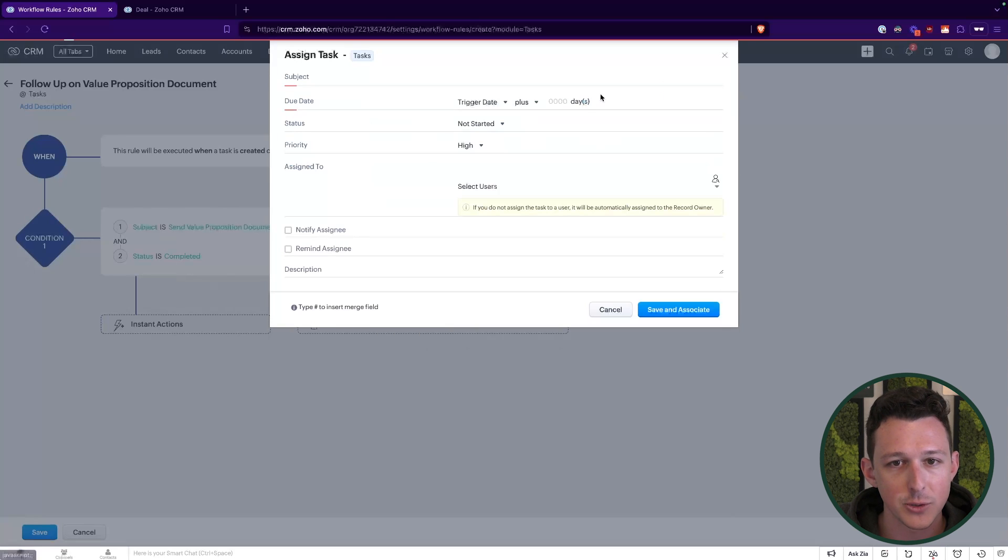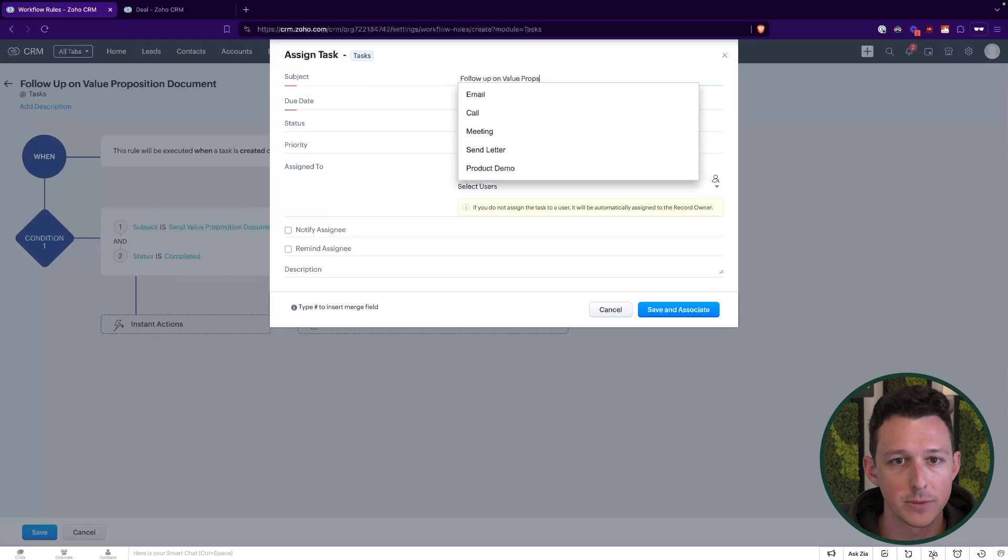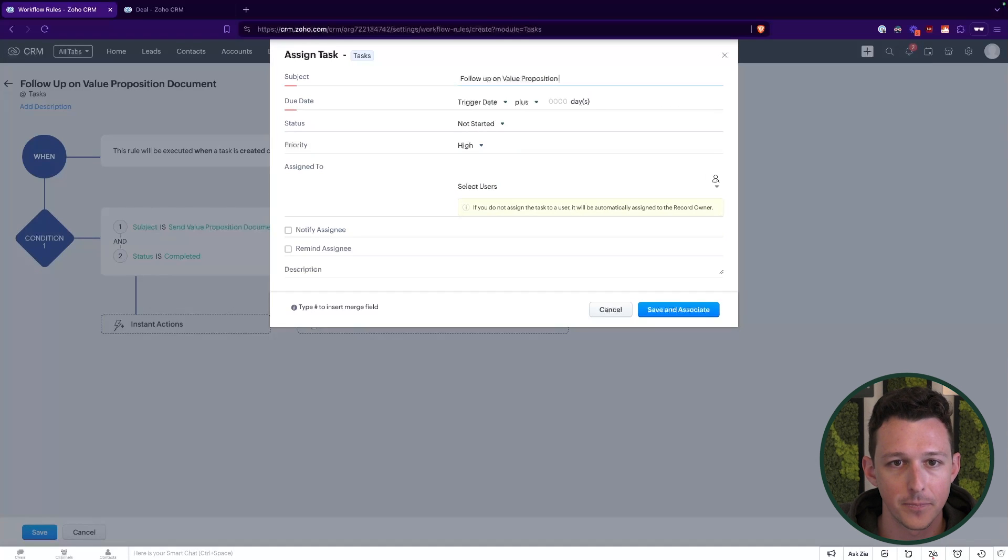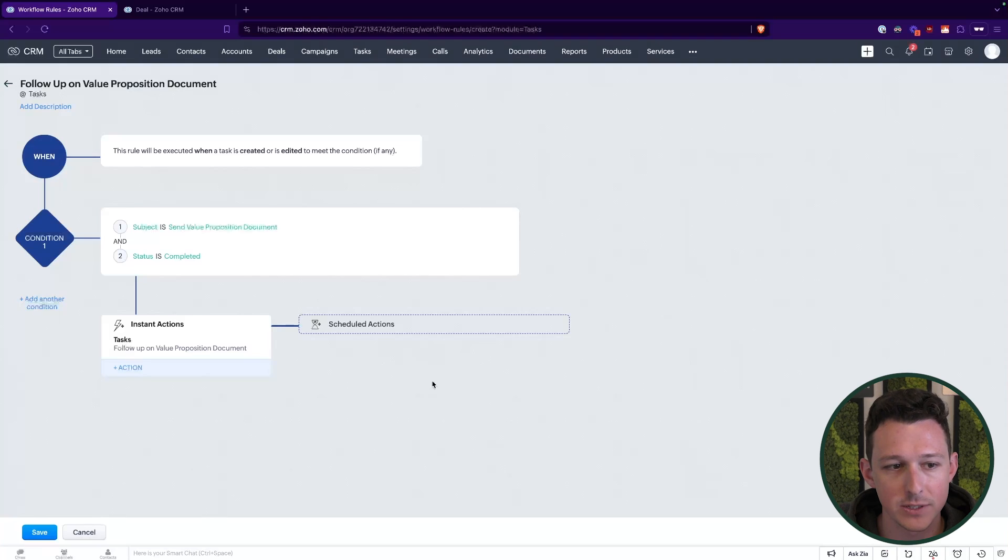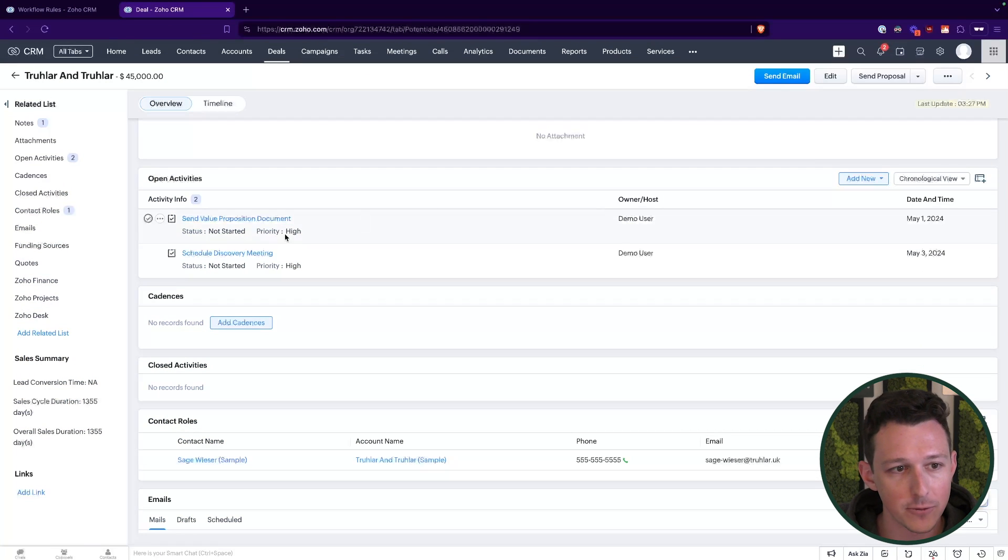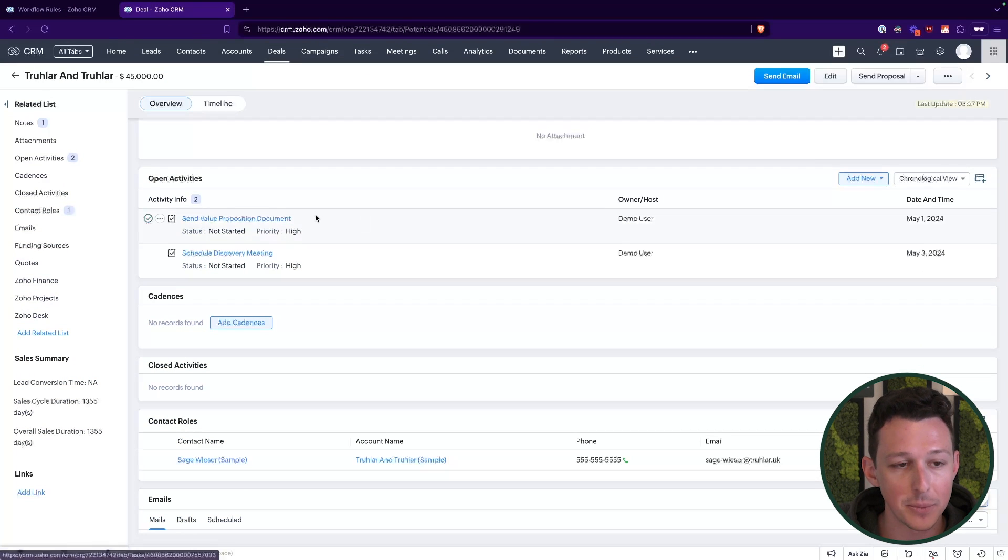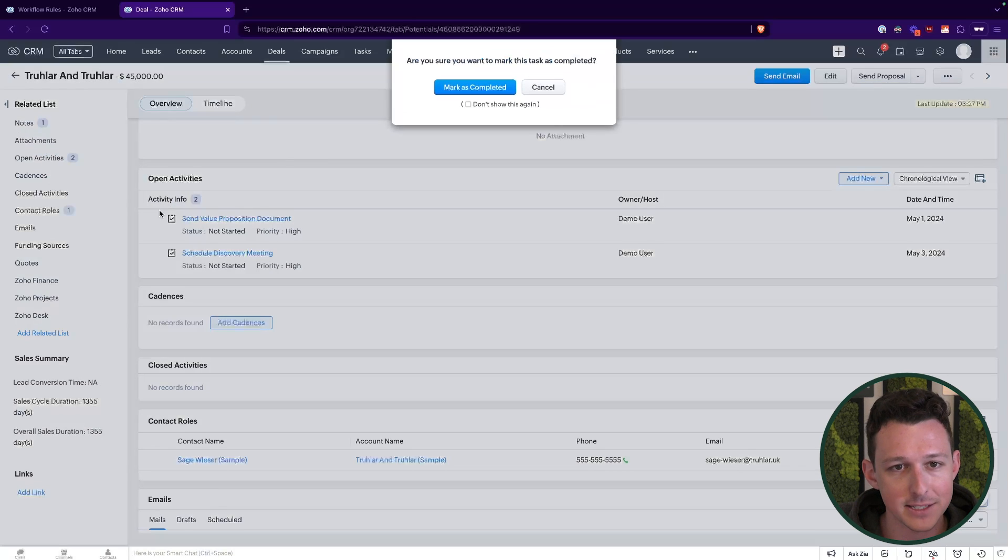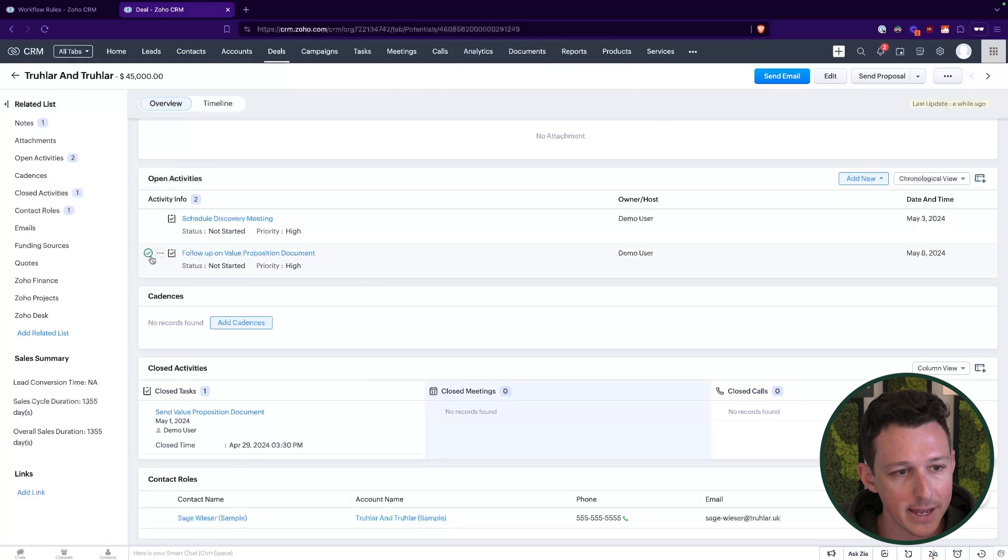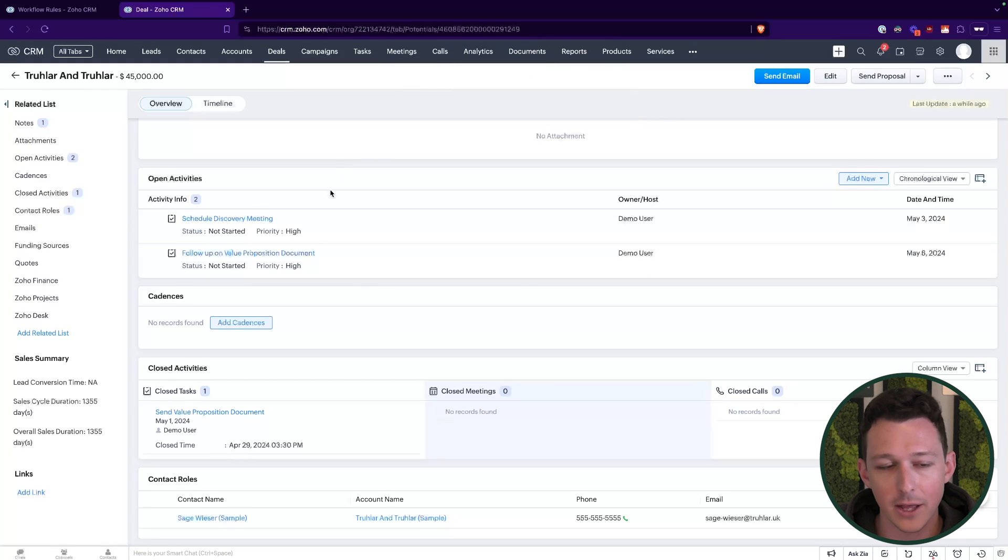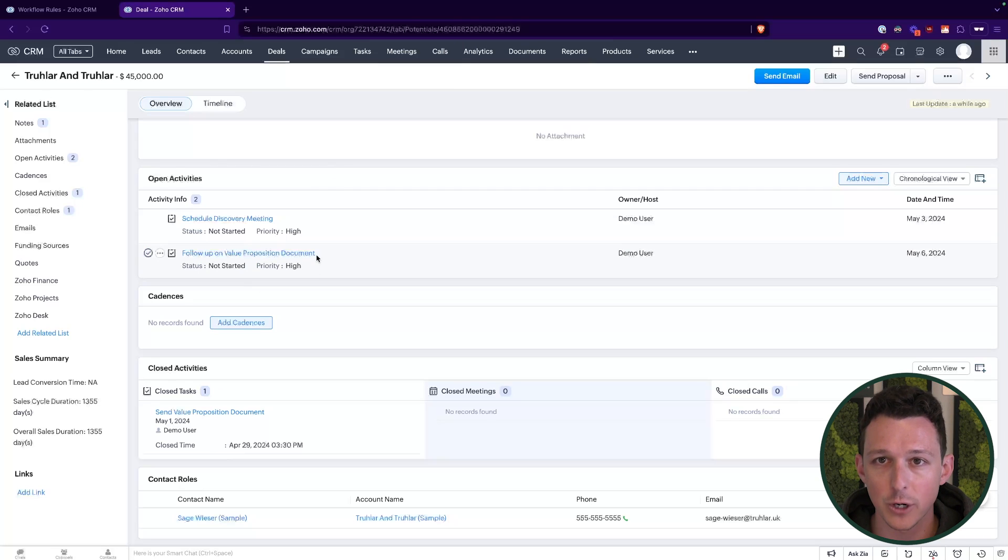So here I'll just say follow up on value proposition document. Set this trigger day out about seven days and we will save and associate. So now if I go back over to that deal and I actually complete this send value proposition document, it will queue up that next task for me. So I'll go ahead and mark this as completed. And just like that, we now have our follow up on value proposition document task. All of these are just driven purely through those workflows.